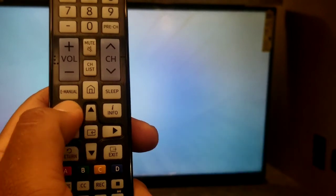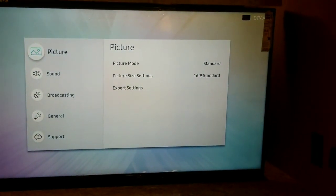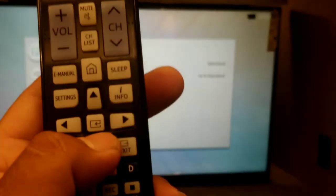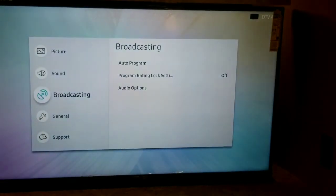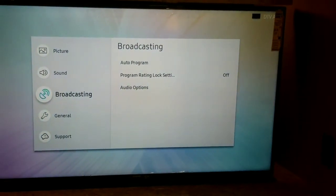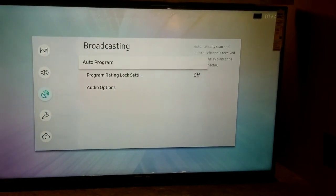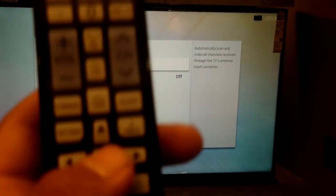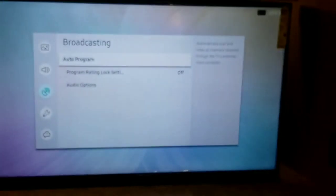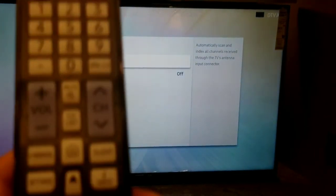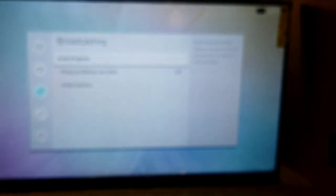You're going to hit the settings button. You've got to make sure you're on that TV source. And again, I'm going to hit the arrows down until I get to broadcasting. I'm going to press select by pushing the middle button here. And then on the auto program, same thing, I'm going to push the middle button.